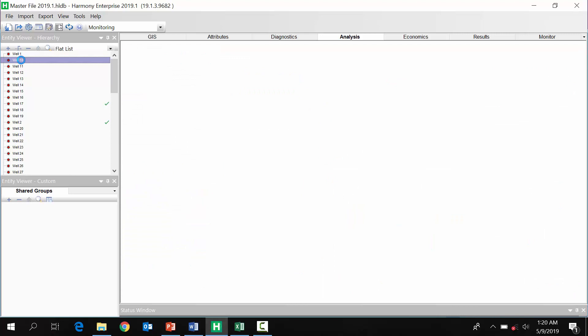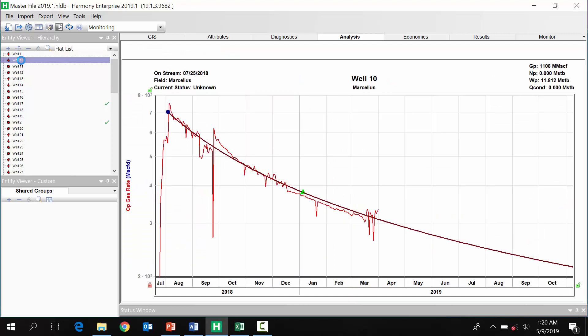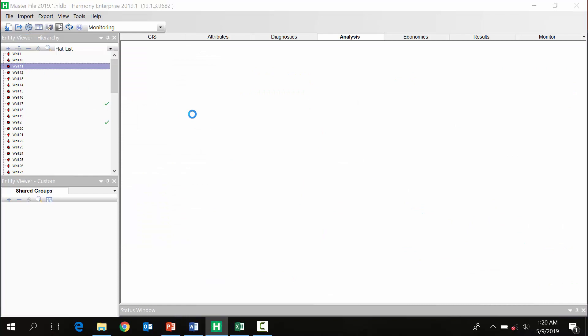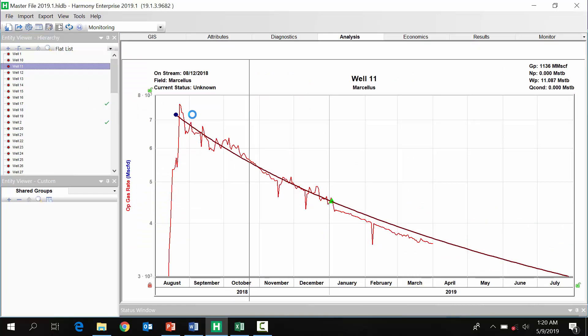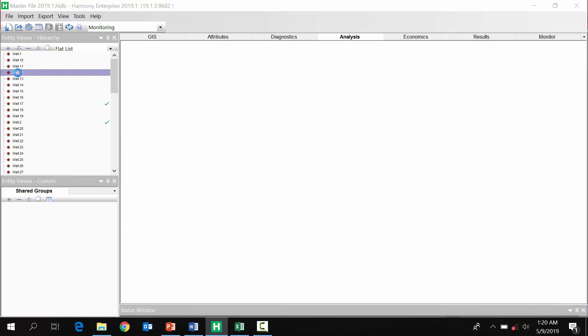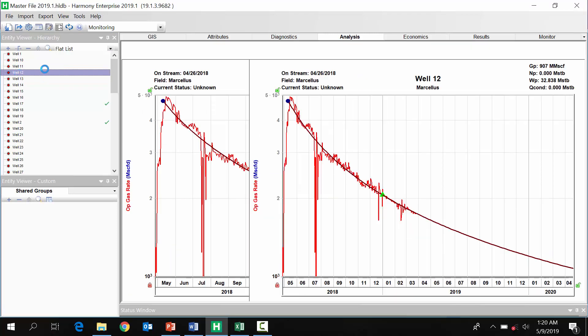One of the most time-consuming tasks the engineers tell us they do, including the reserves team, is reviewing a well's actual performance against the forecasts they've assigned. They have to review hundreds of wells to prepare for weekly well performance meetings to discuss wells that have departed from the forecast.